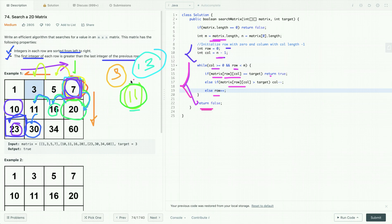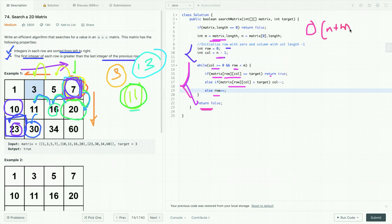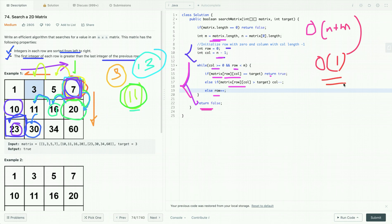Its time complexity is O(N + M) where N and M are the length of row and column, and its space complexity is O(1) — constant space. Now let's further optimize and discuss our final approach.